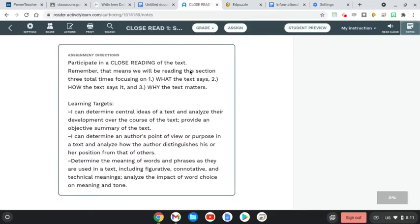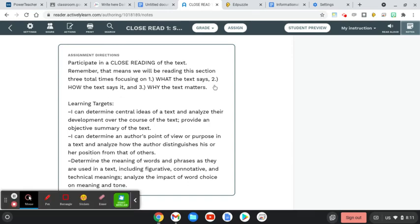Remember, when we close read, we're reading through the text three times. First, for what the text says. Second, for how the text says it. And lastly, for why the text matters.